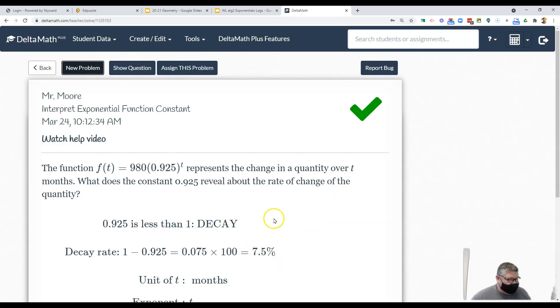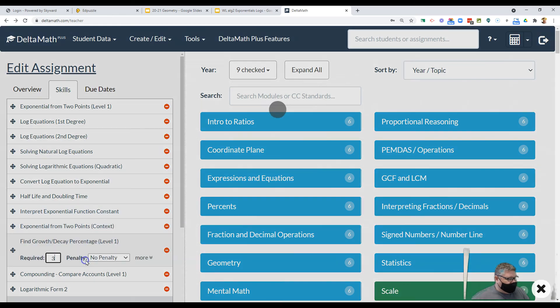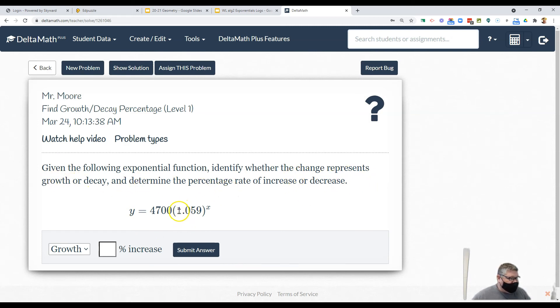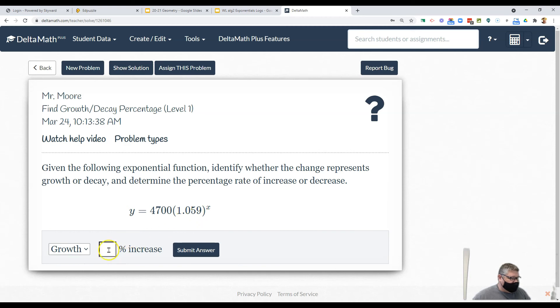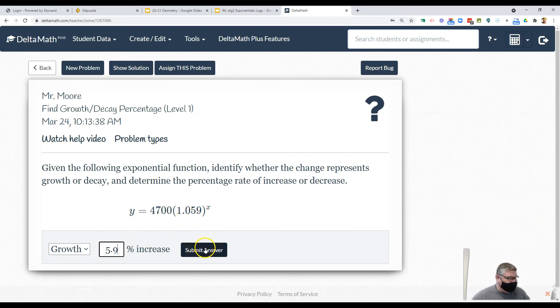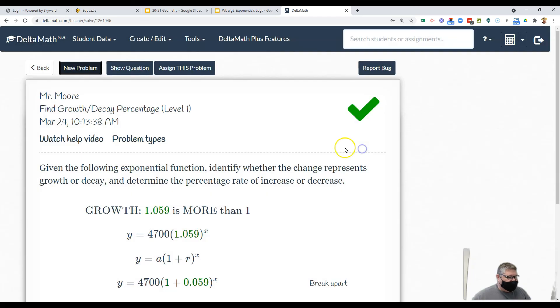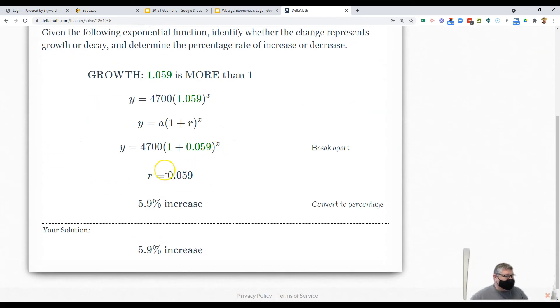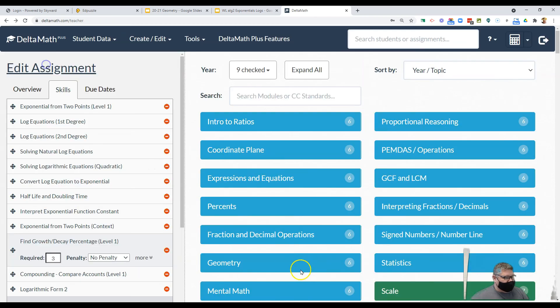So let's move on to growth and decay percentage. In this case, given the following function, identify whether it represents growth or decay. Well, is this number bigger than 1? Yes it is, so it is definitely growth. How much bigger than 1? Let's move the decimal point—it's going to be 5.9% bigger. By the way, how much did we start with? $4,700.